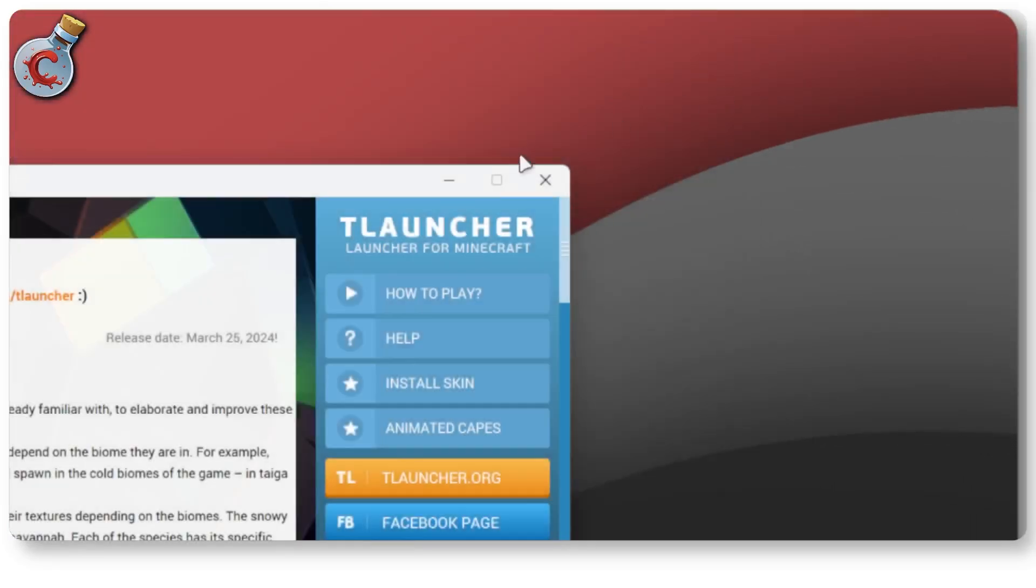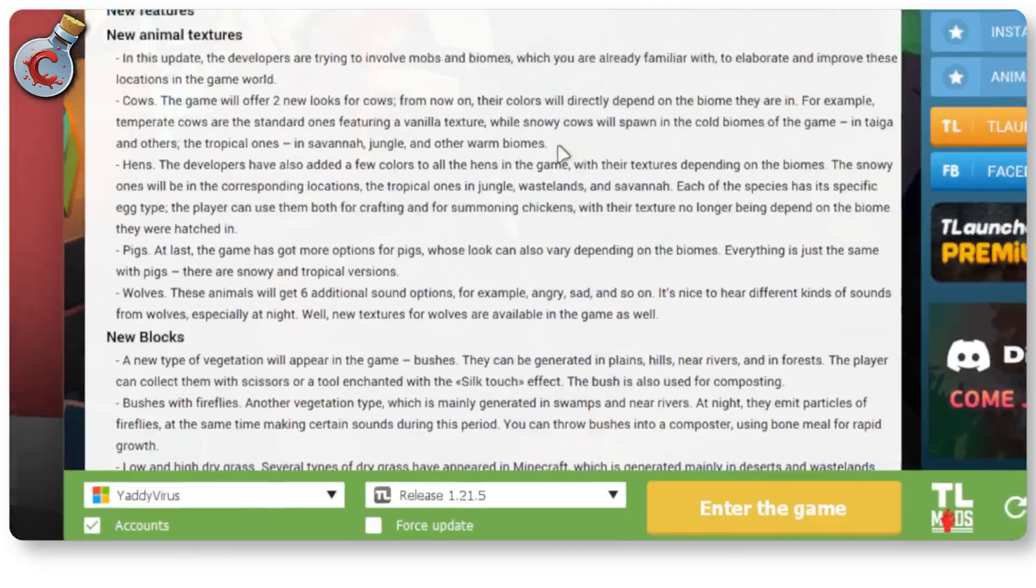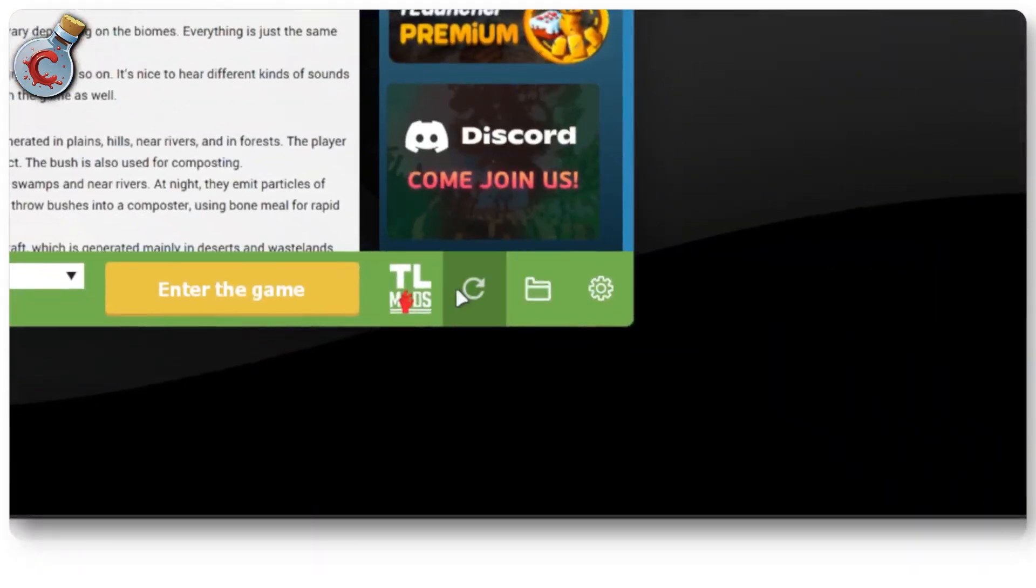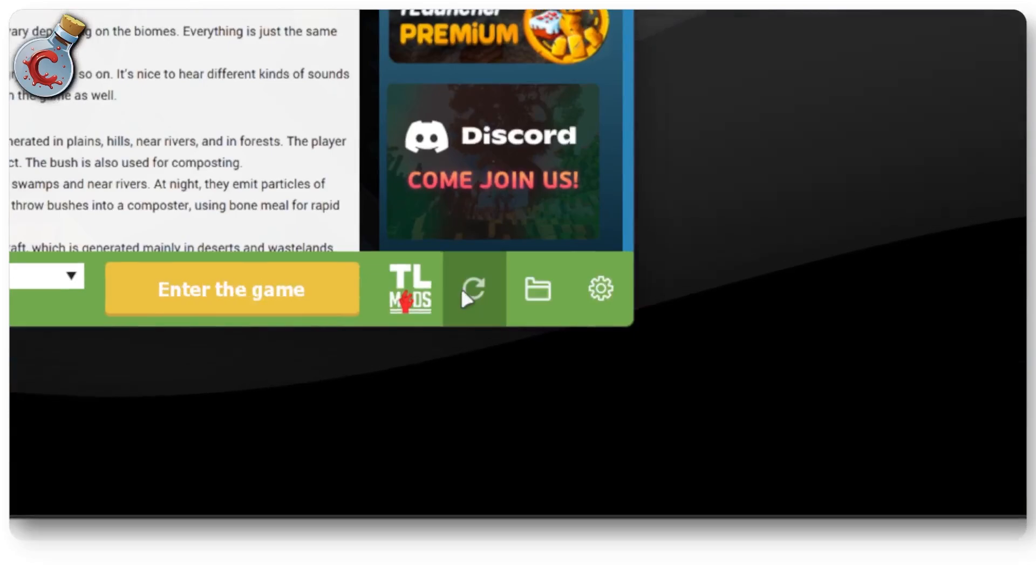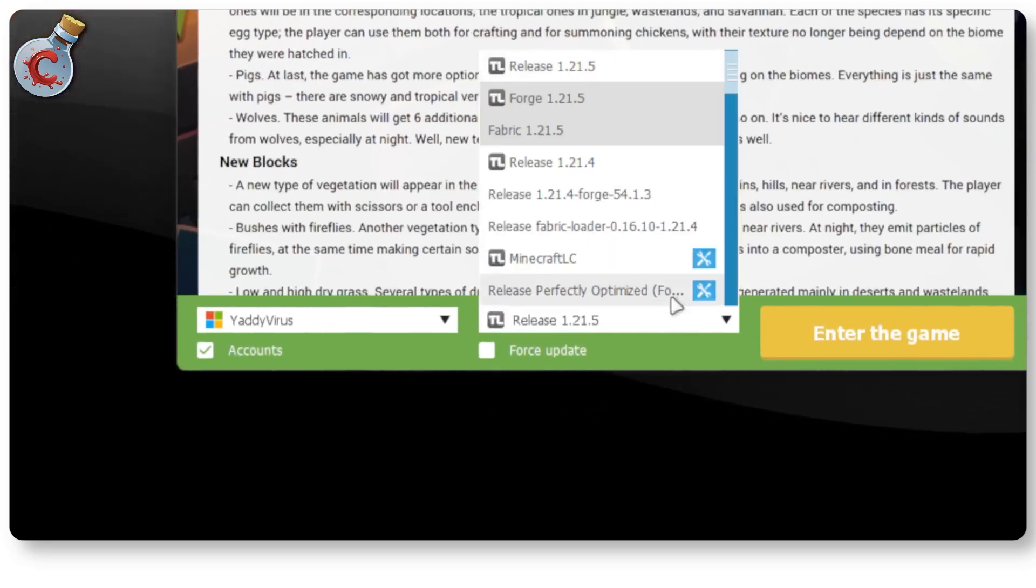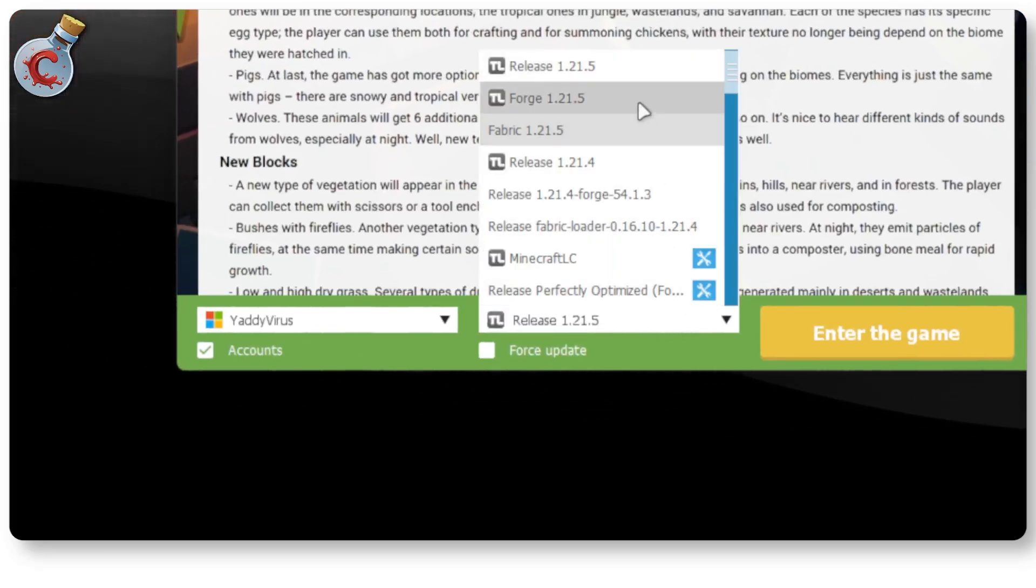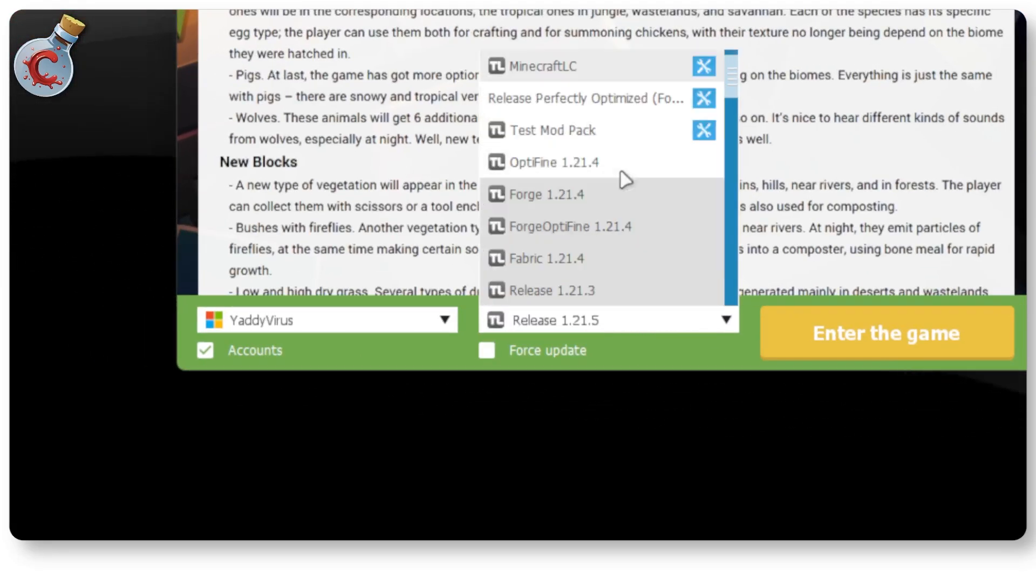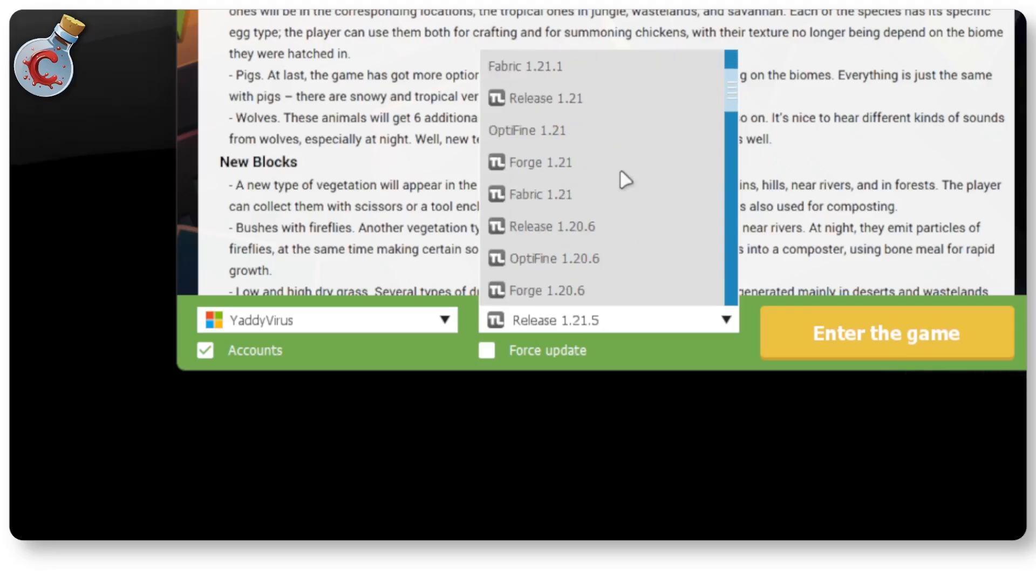Once you're done, close Windows Explorer, come back to T-Launcher and hit this refresh button. Give it a moment to refresh. And now all you have to do is find the LC release in this list.